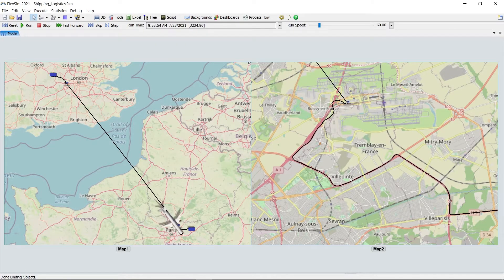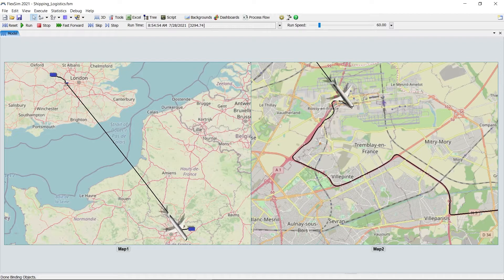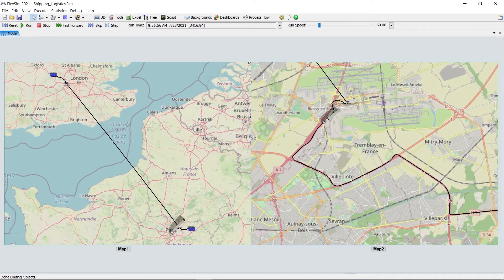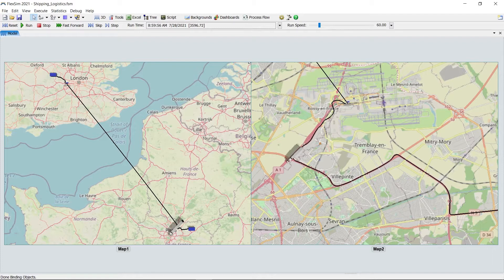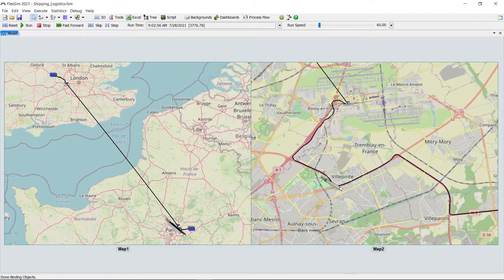FlexSim's free GIS module is a powerful new tool for modeling supply chains, interlogistics, and any other transportation uses where travel time and distance are a factor.